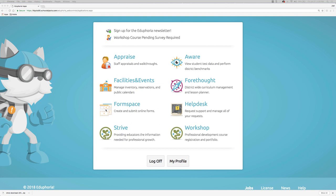Hey everyone, this is Joel and I'm a trainer with Eduphoria. This video is going to focus on using the application Forethought. Our audience is going to be returning teachers who have used Forethought before as their lesson planner.